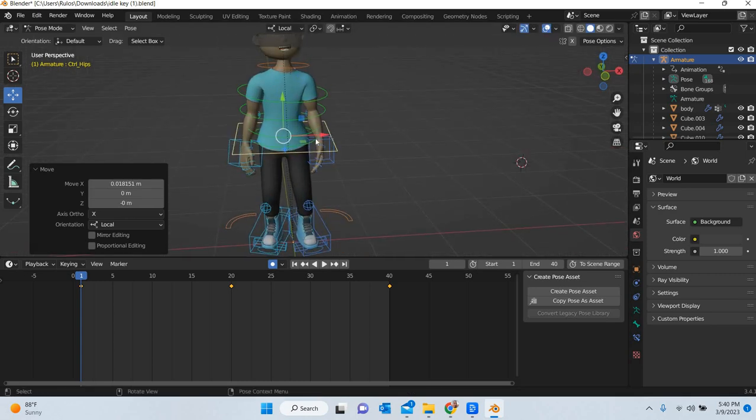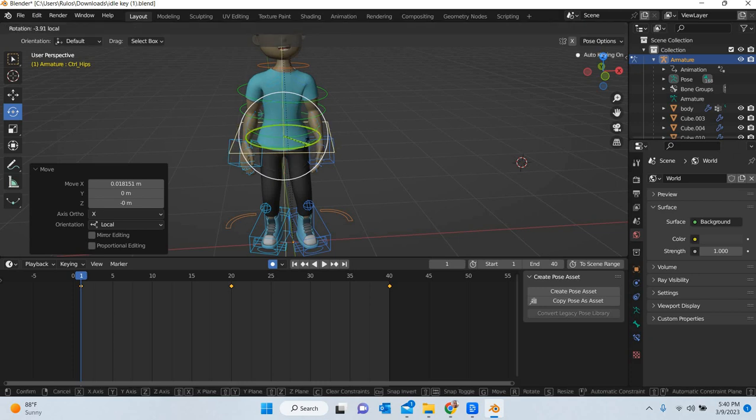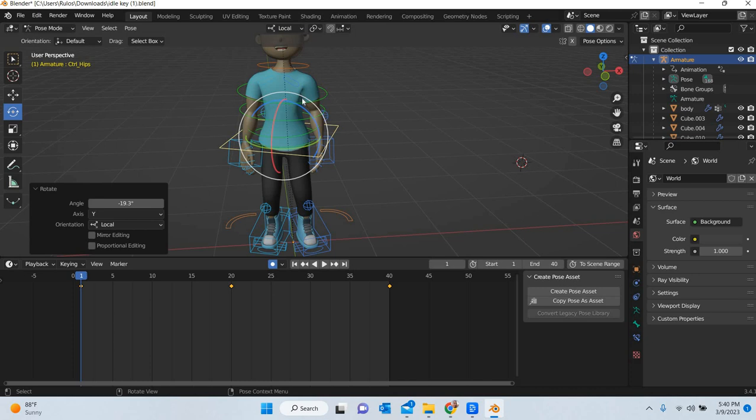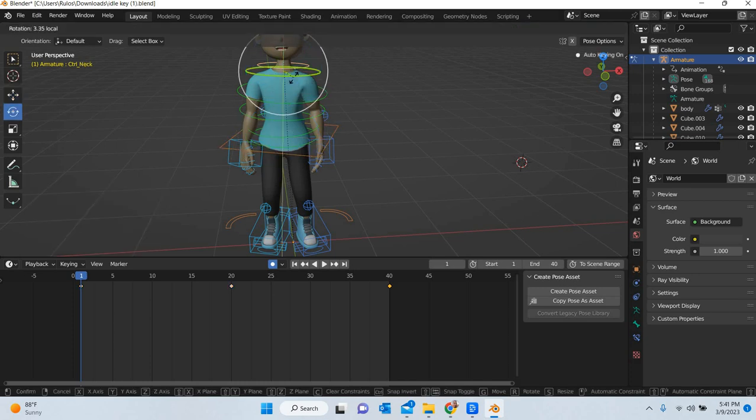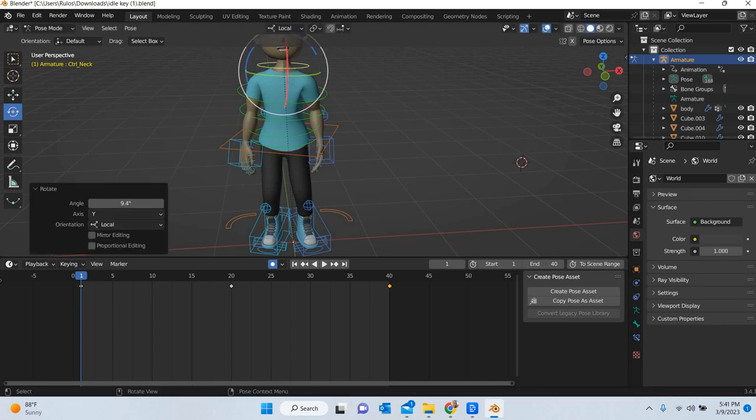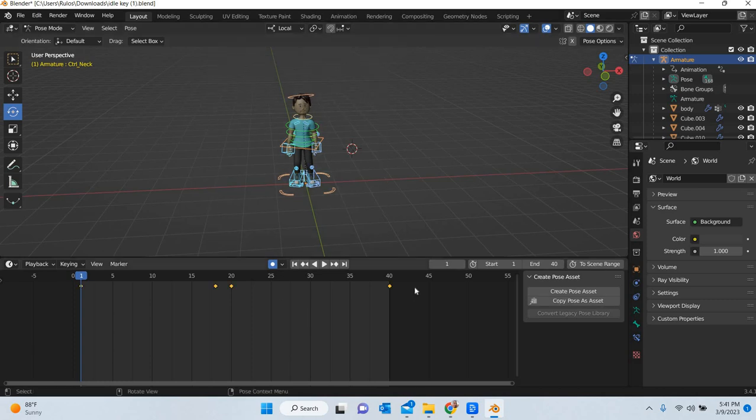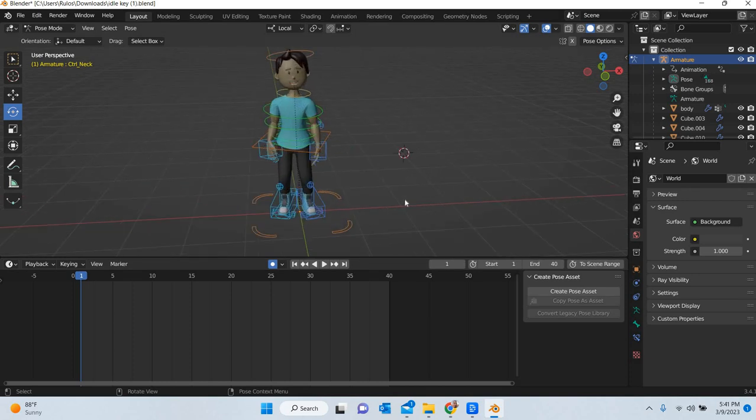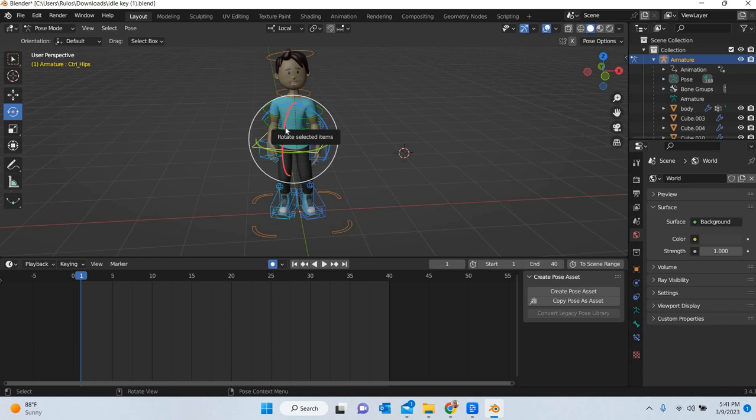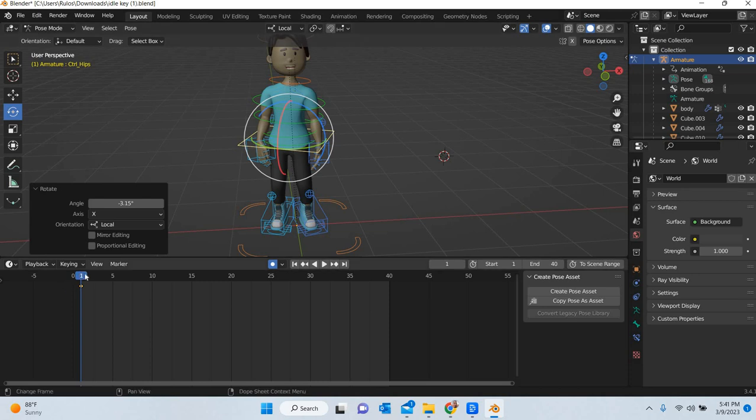So what we will do is we will make sure that the character is leaned at an angle. Then the head is rotating in the other side for example. The key is already there. Deleted those. So we will start again. Then I will simply add a key at frame number one.